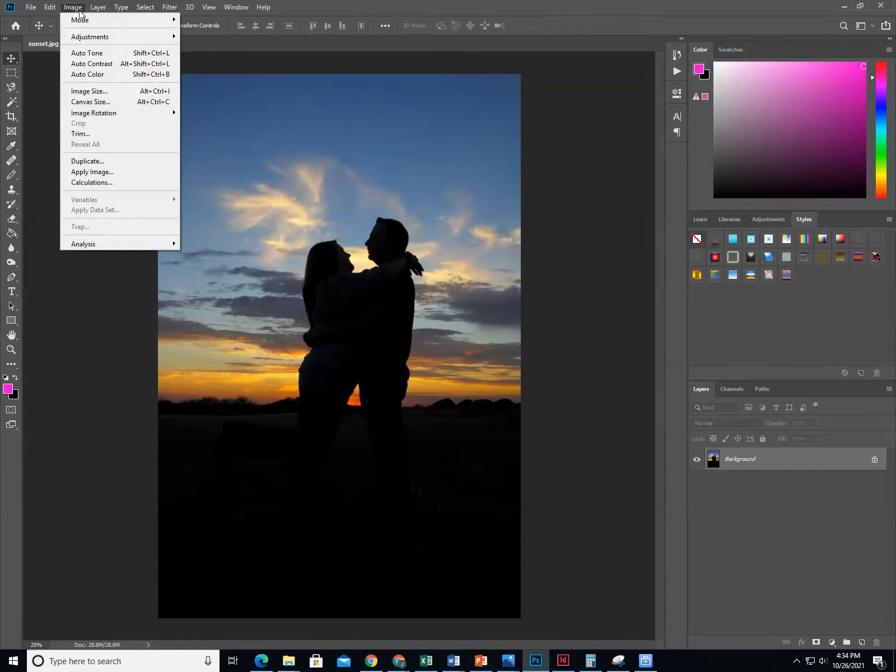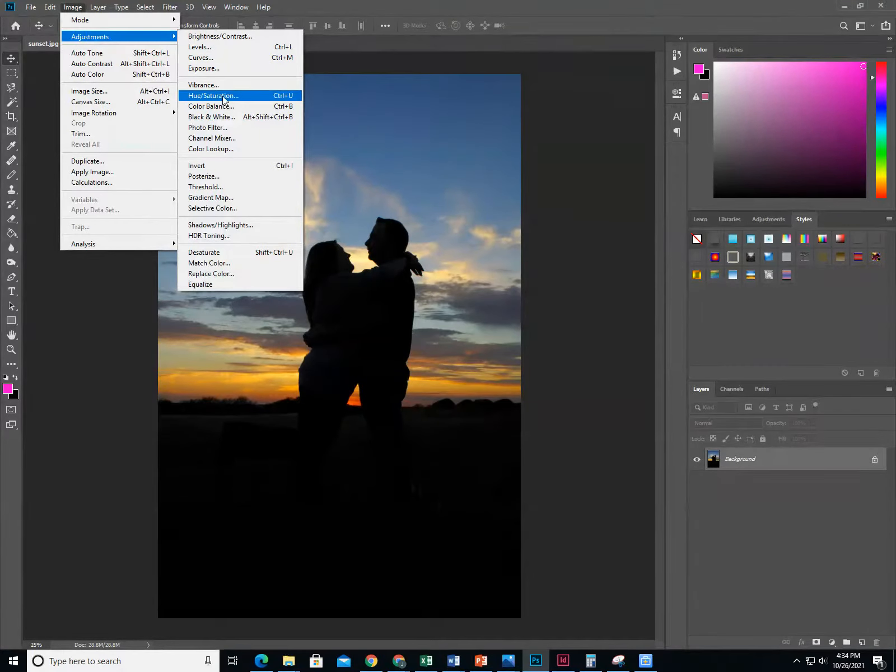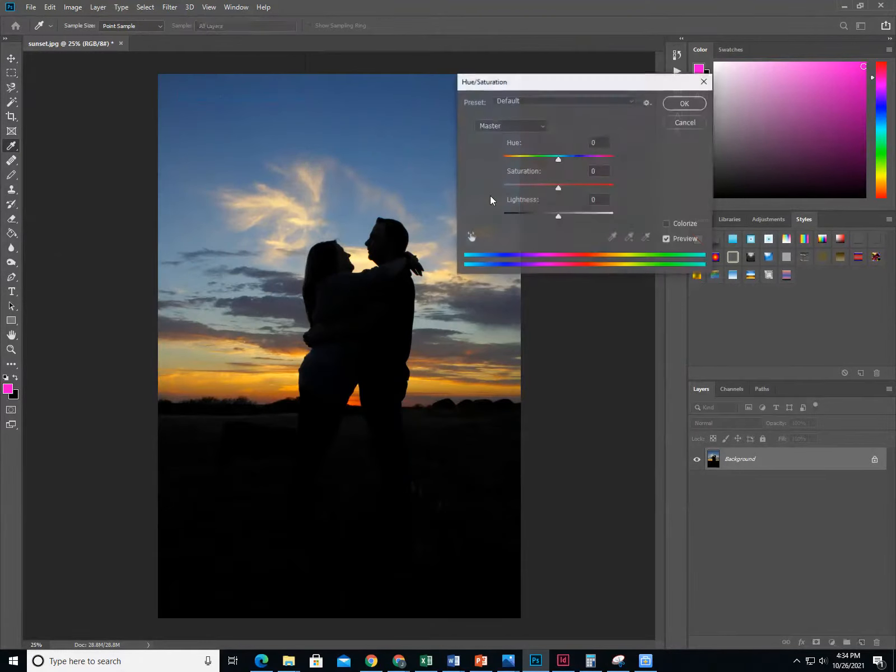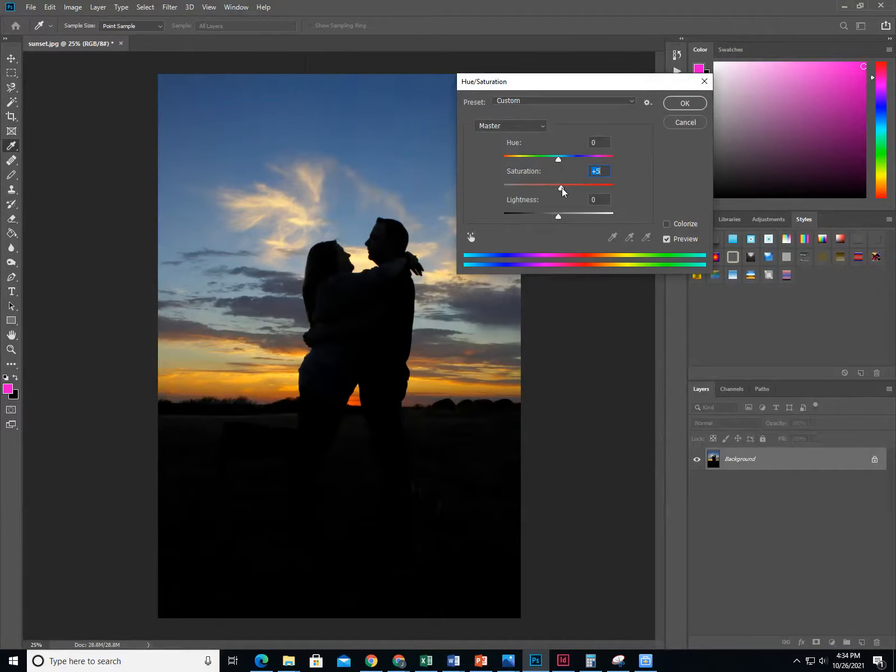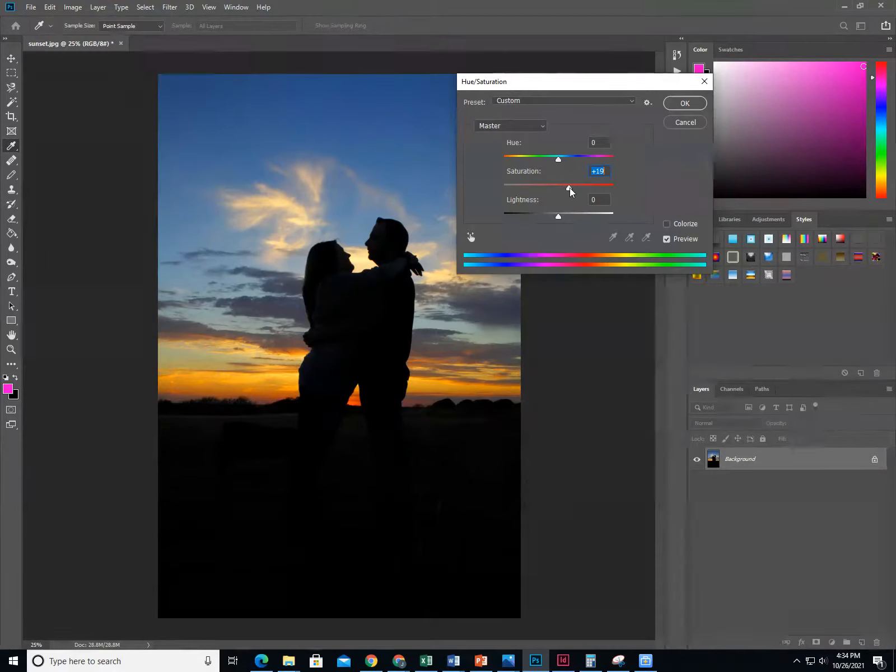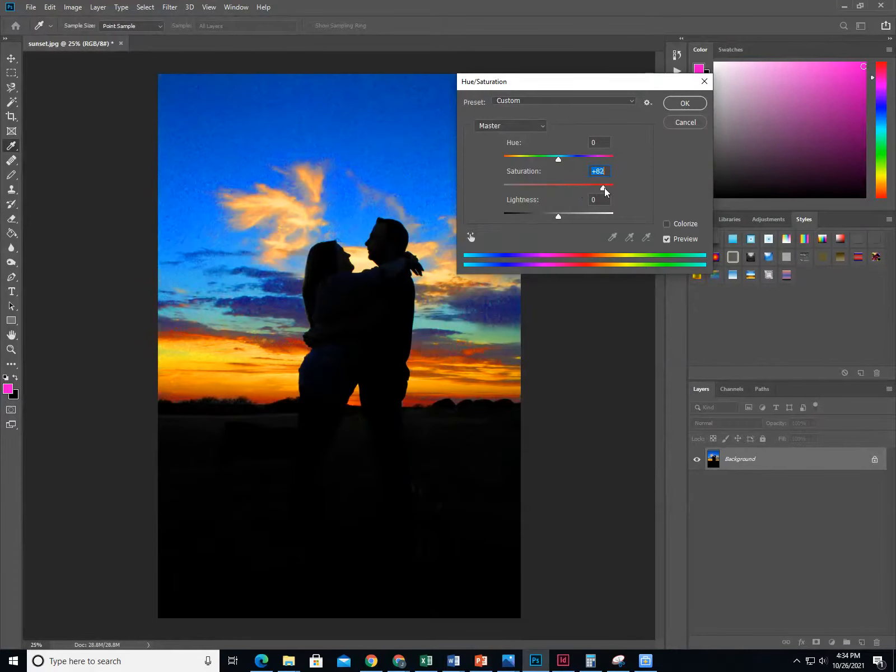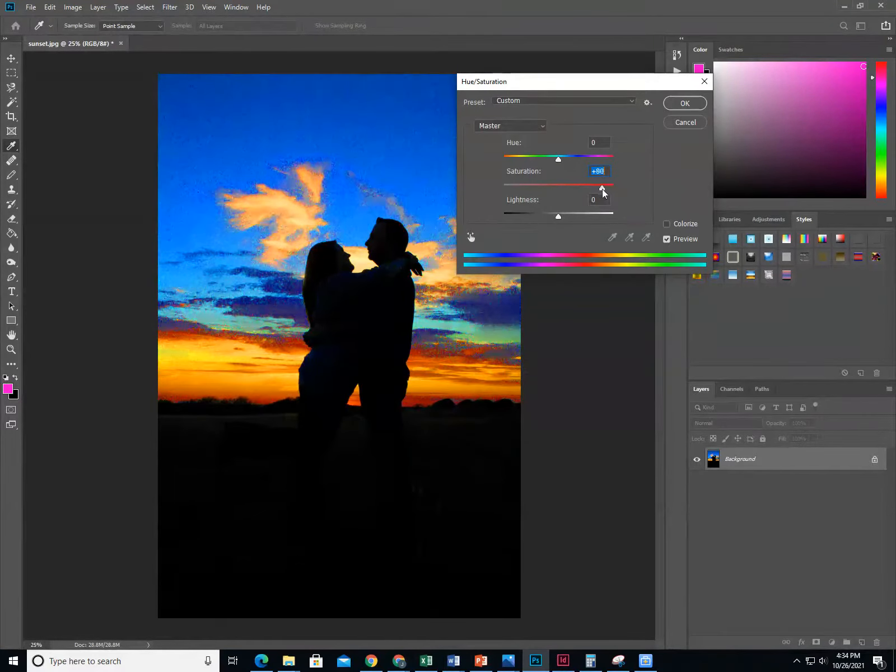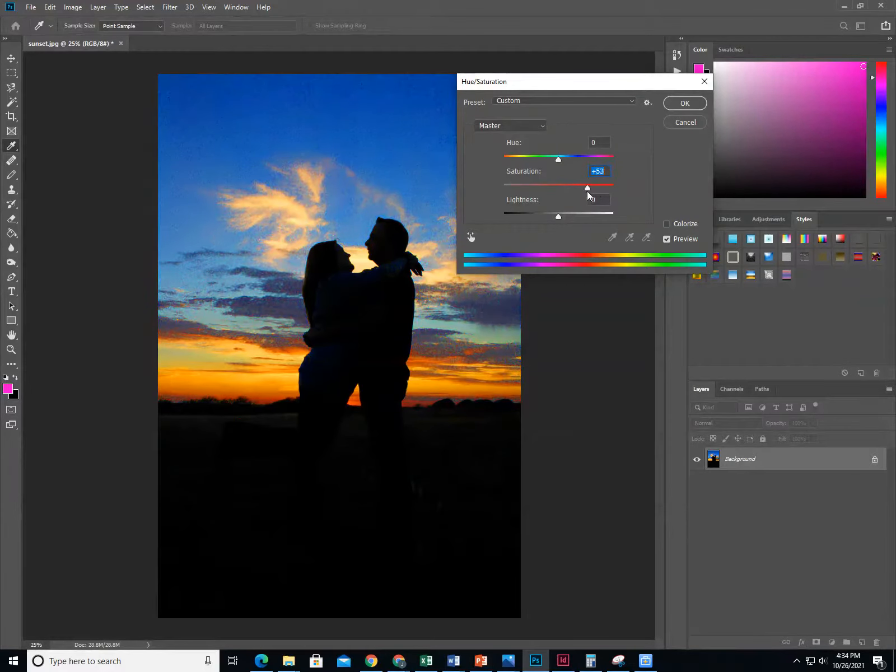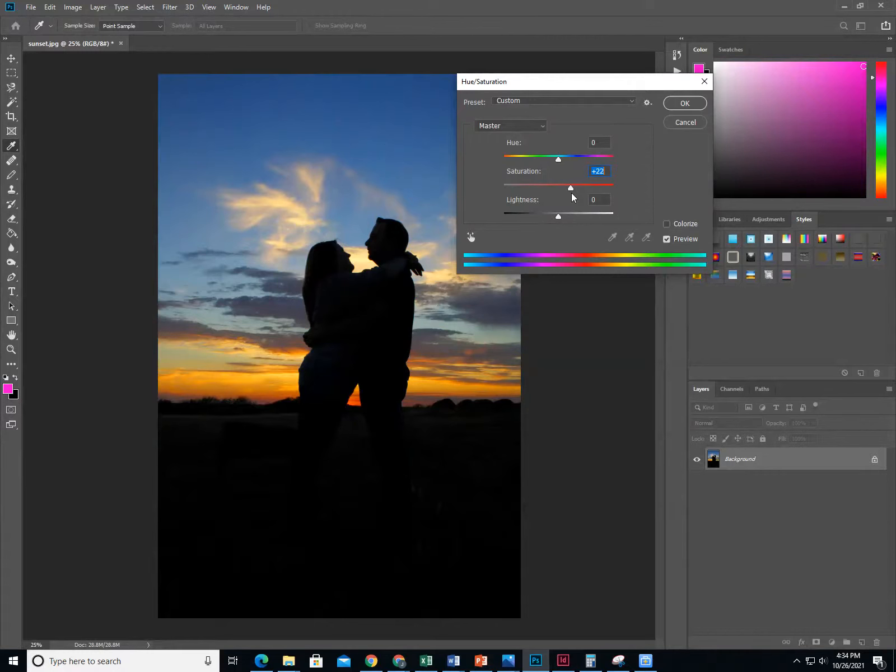Next, go to Image, Adjustments, Hue, and Saturation. First, play with the saturation bar. We're going to slowly go to the right and saturate the colors. The colors start improving as you go to the right. You don't want to go too far because your photo becomes very grainy. We want to keep it somewhat realistic. I'm going to go about 20, 22, somewhere in there.